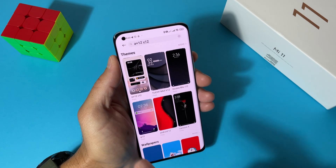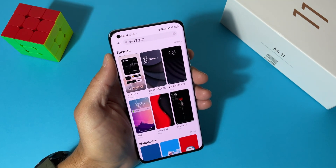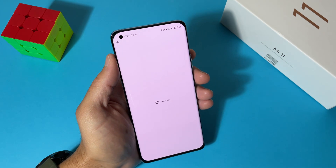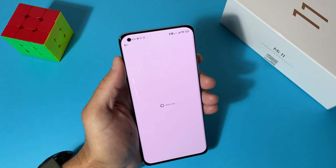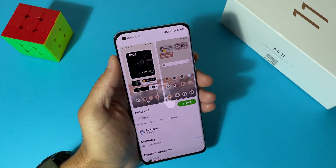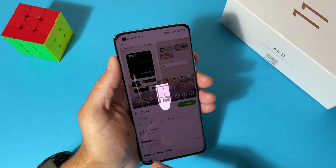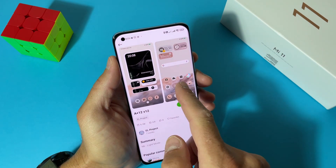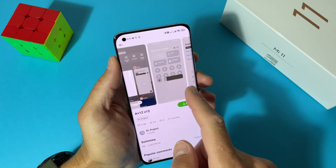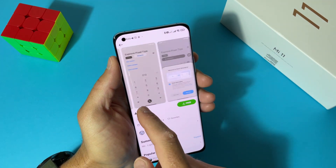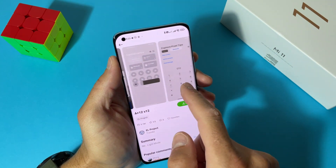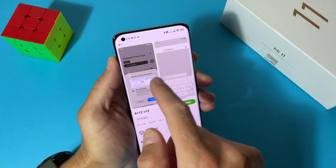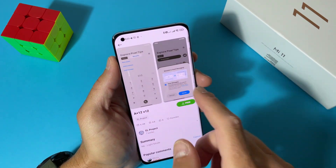Alright, let's open Themes and search for the theme that we want. Here is the theme — the first one — just tap on it.